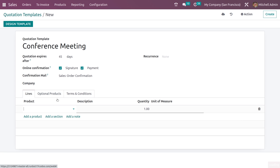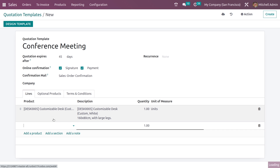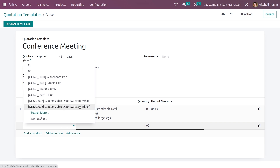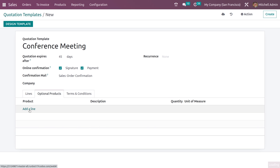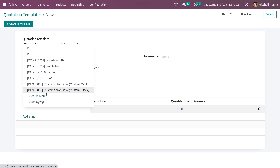I will be adding two products to the template. Here in the optional products section, you can also add optional products. Let me add the optional product.